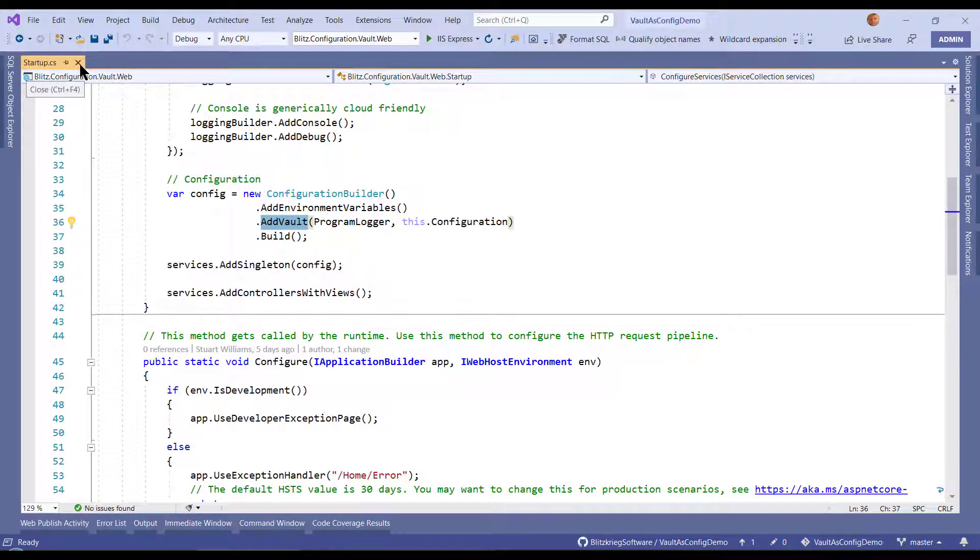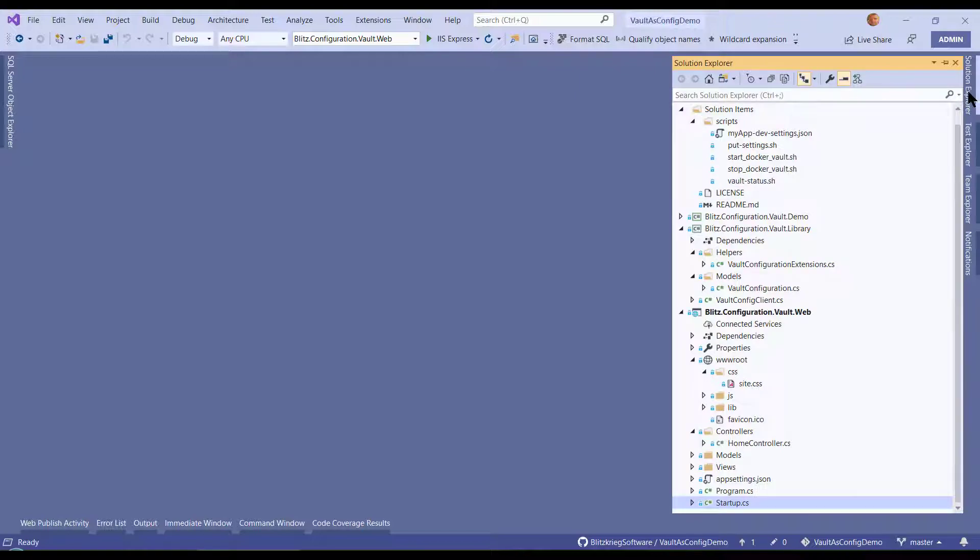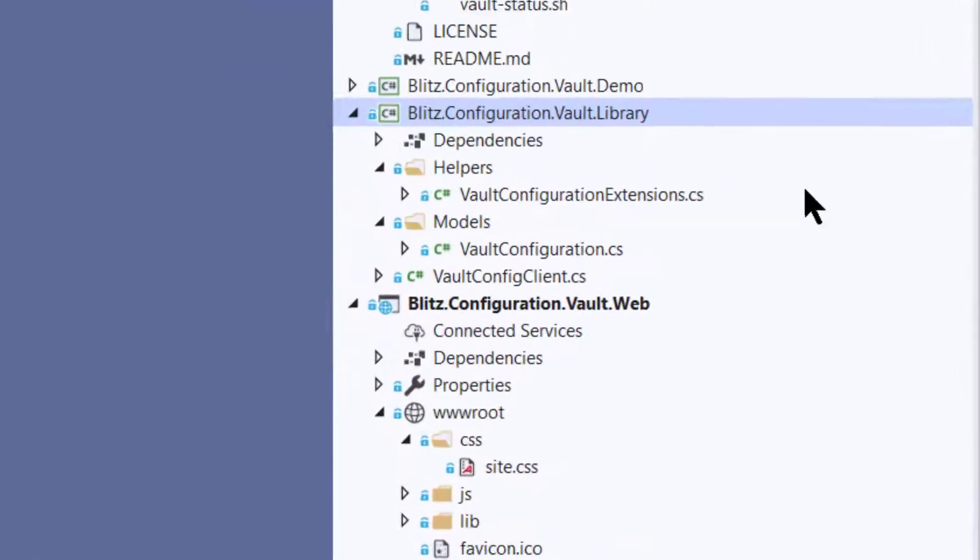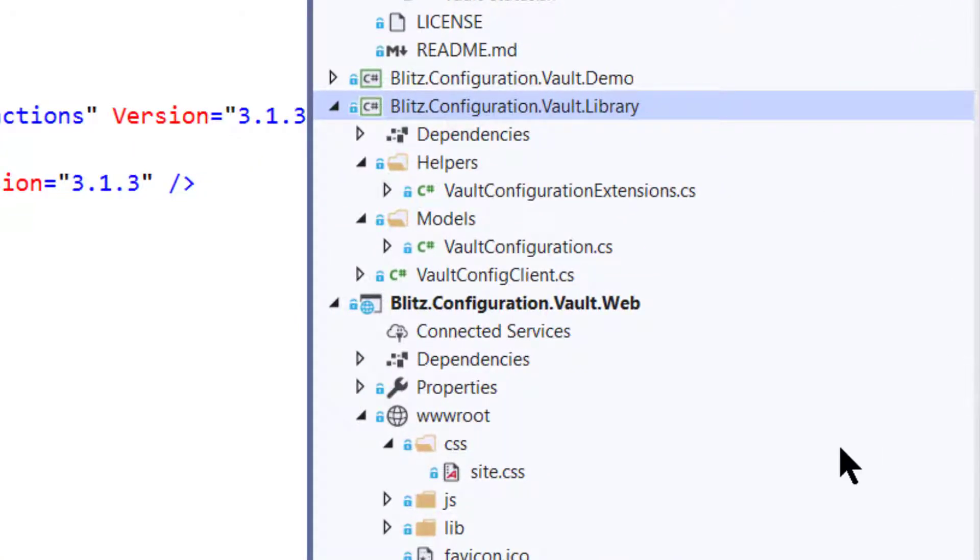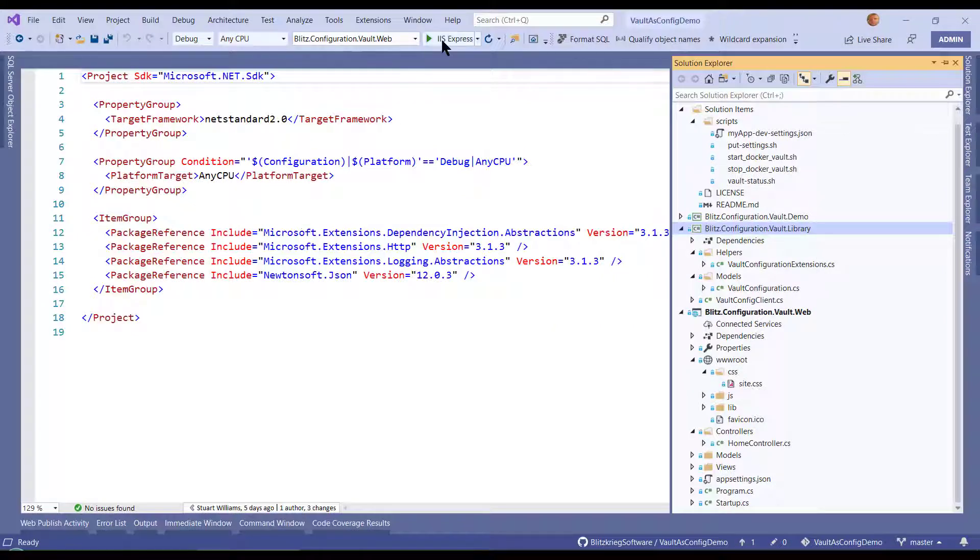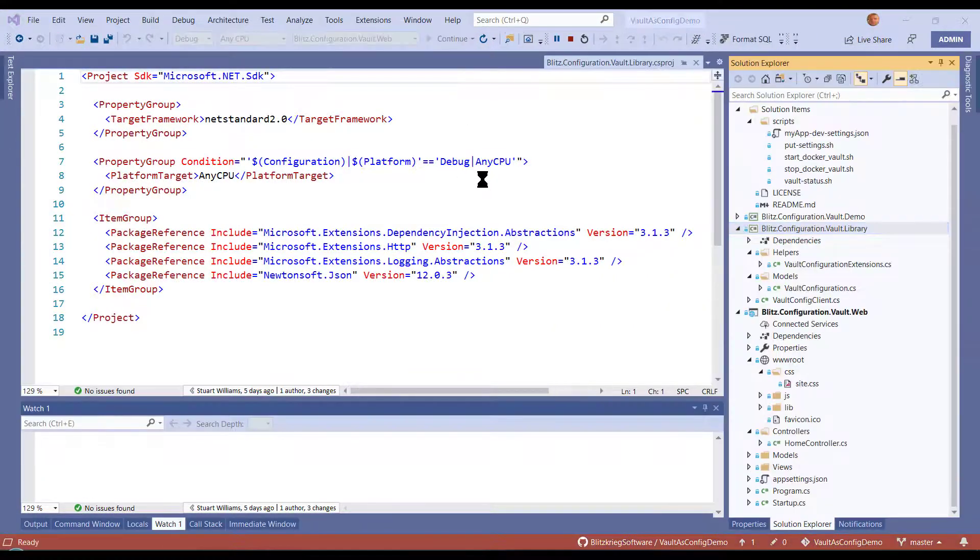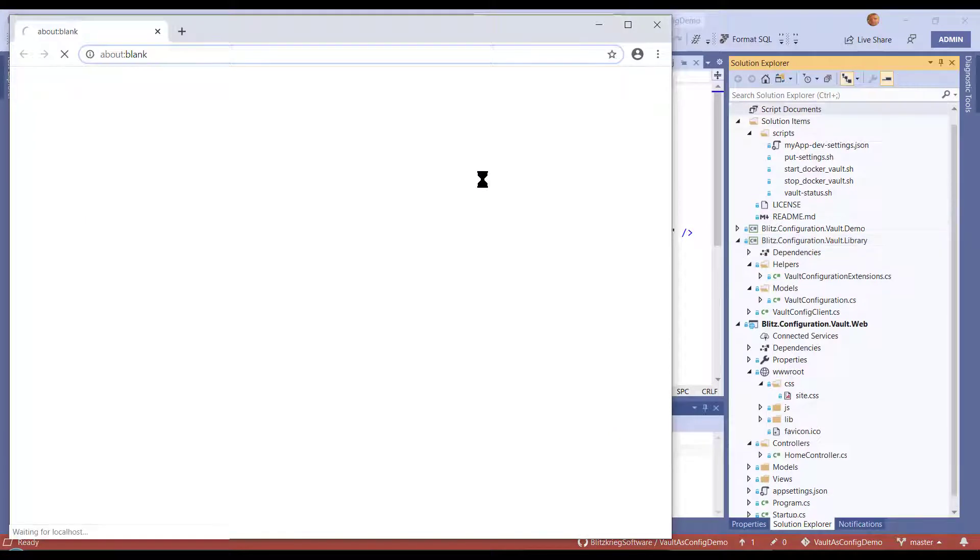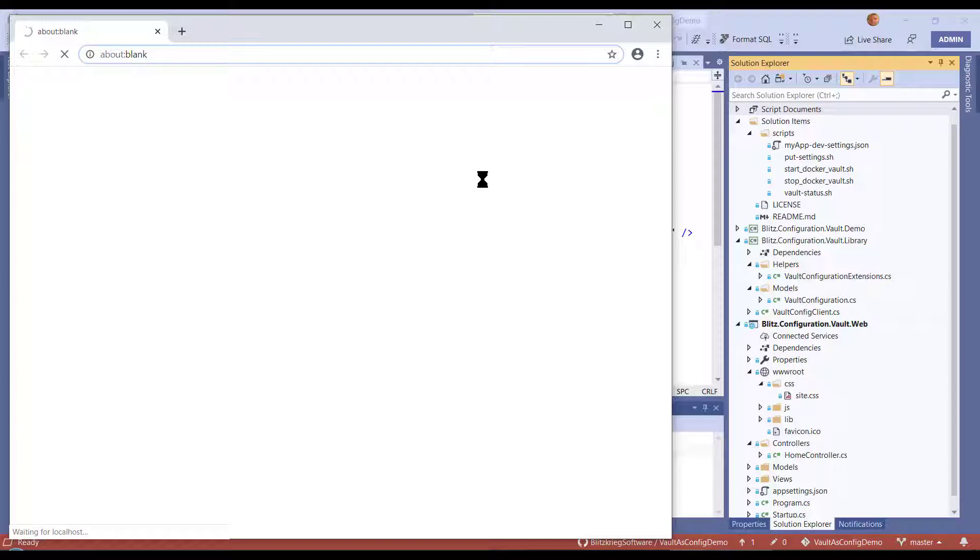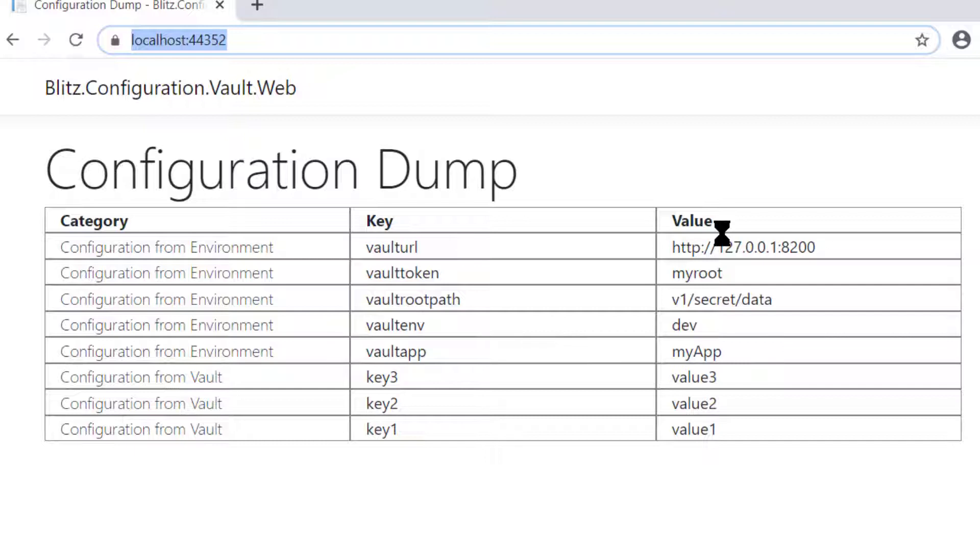Since most of this heavy lifting is done for you by the little library that we expose, you're more than welcome to grab that and use it. So if I run my website, my website has exactly one page, a home page. On the home page, I simply enumerate iConfiguration and I dump all of the configuration. You can see that I got the vault-labeled keys and values from the environment, and I got from vault itself my expected key one, key two, key three, etc.